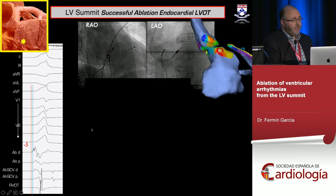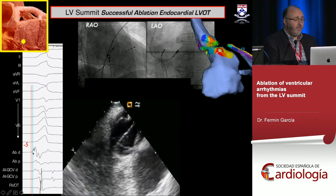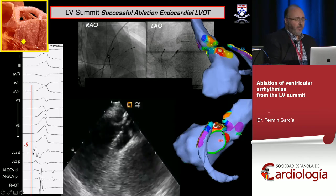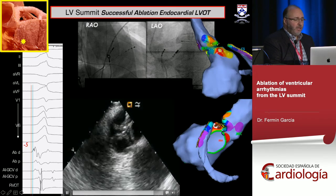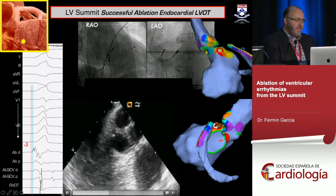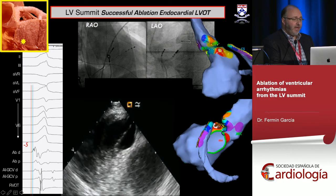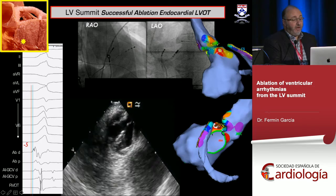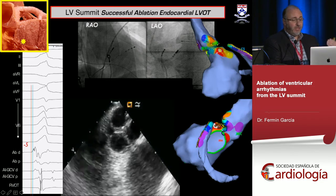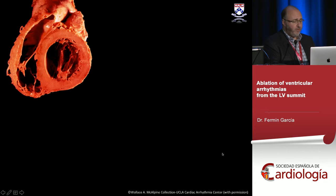Here we are even earlier in the endo — and echo is very helpful. You can see our catheter right at the top of the LV ostium below the left coronary cusp — much earlier than the decapolar catheter outside. This patient's arrhythmia origin on the LV summit is closer to the intramural segment, not truly epicardial — but you have to map carefully to know this.